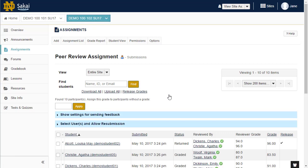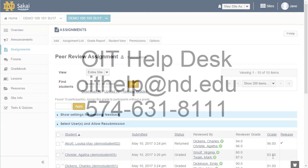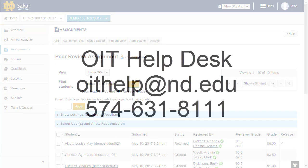Thank you for taking the time to watch this video. If you have questions about Sakai, please contact the OIT Help Desk at oithelp@nd.edu or call 574-631-8111.